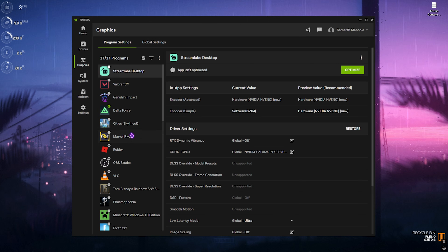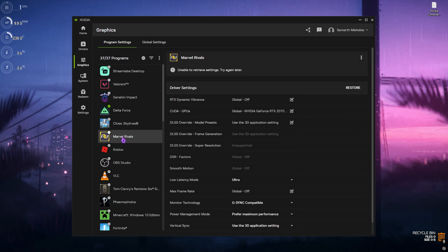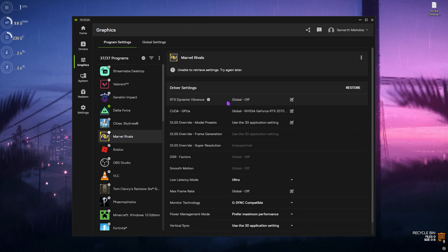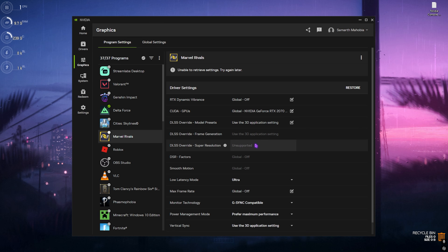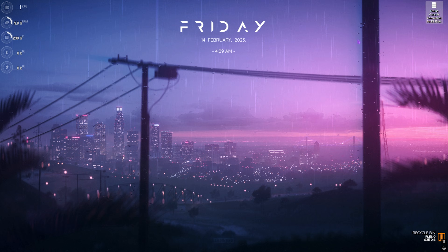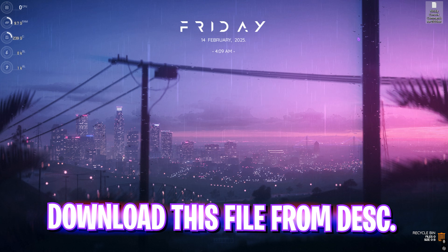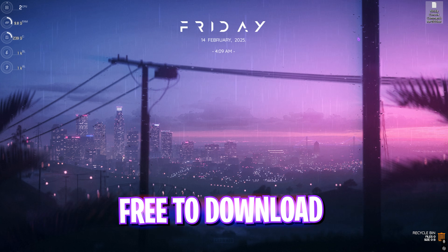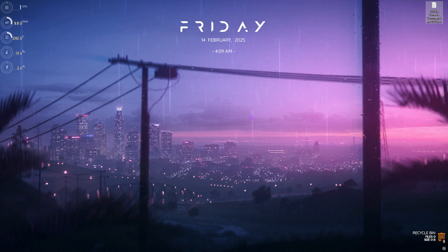Once you've installed the drivers, head over to the Graphics section and select the game for which you need DLSS 4 upscaling. Here is the amount of FPS I'm getting without upscaling. Check if it supports DLSS override, super resolution, and frame generation. At this moment I cannot select any of these settings, so what you have to do is download the NVIDIA console commands for DLSS.